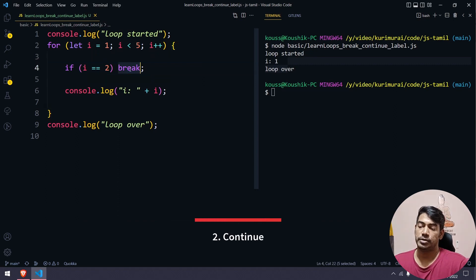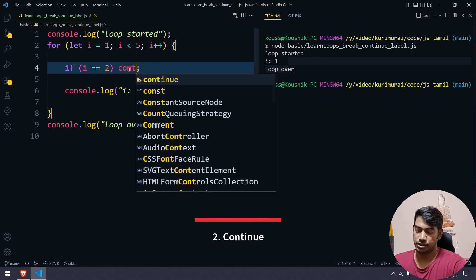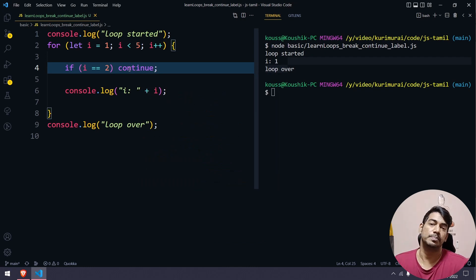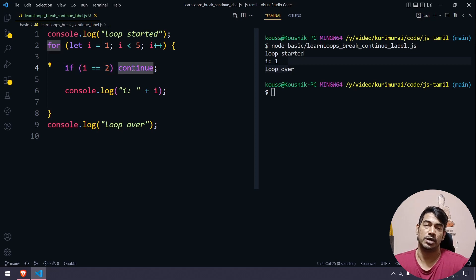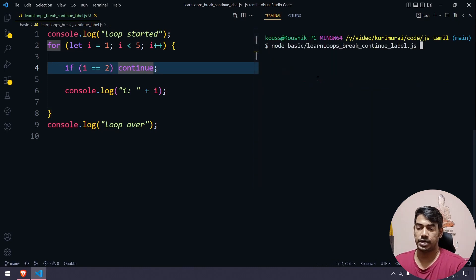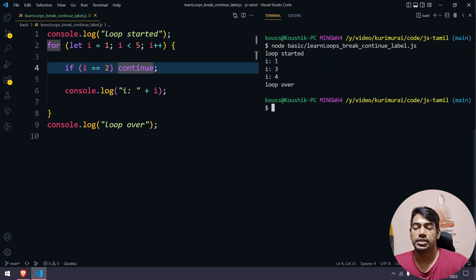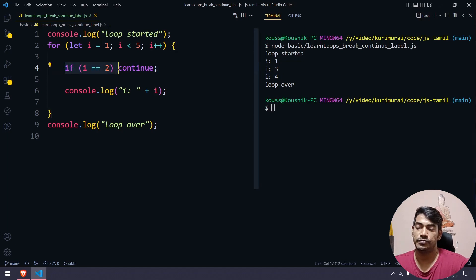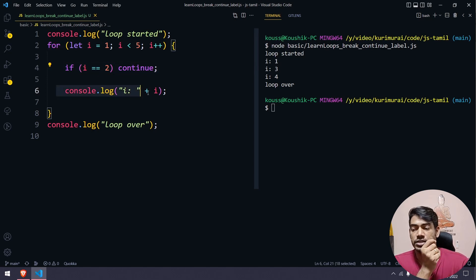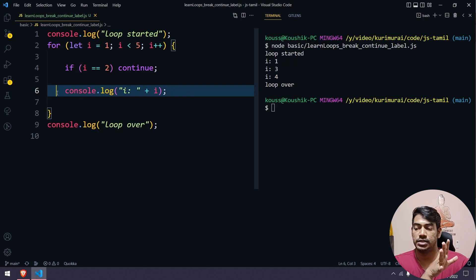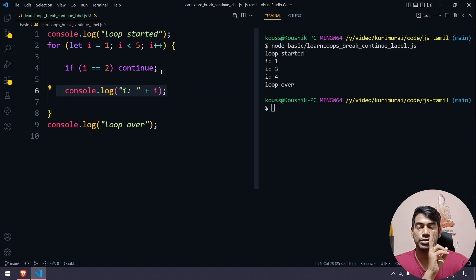Now, continue. If we use the continue keyword, it skips one iteration when the condition is satisfied. For example, if i equals 2, it skips that one. So the loop runs: 1, 3, 4 — skipping 2. That's the difference between break and continue.